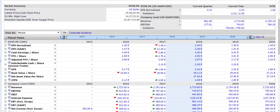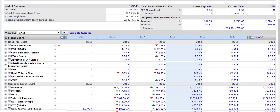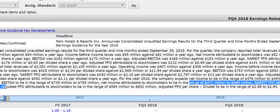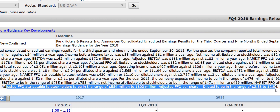Another thing you can look at is what management is saying. I clicked on the Guidance tab under Estimates, and they will give you a range they expect for the FFO and the AFFO. You can see that on November 1st, 2018, they came out and gave the market some guidance during an earnings call, so I would look under there to figure out what's going on with this company.